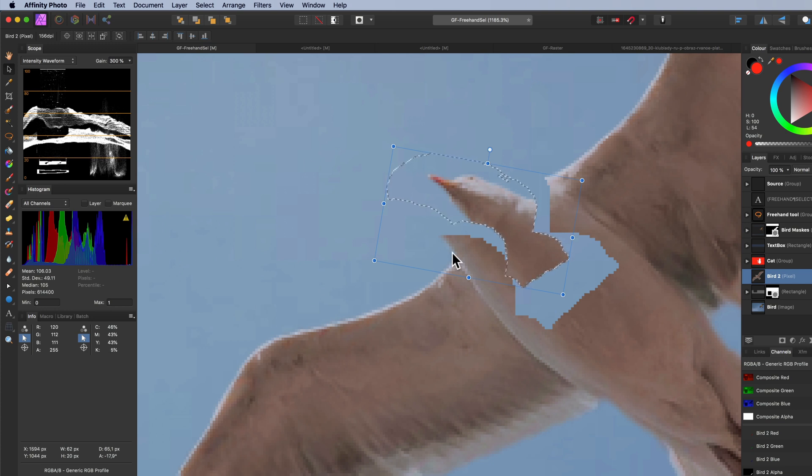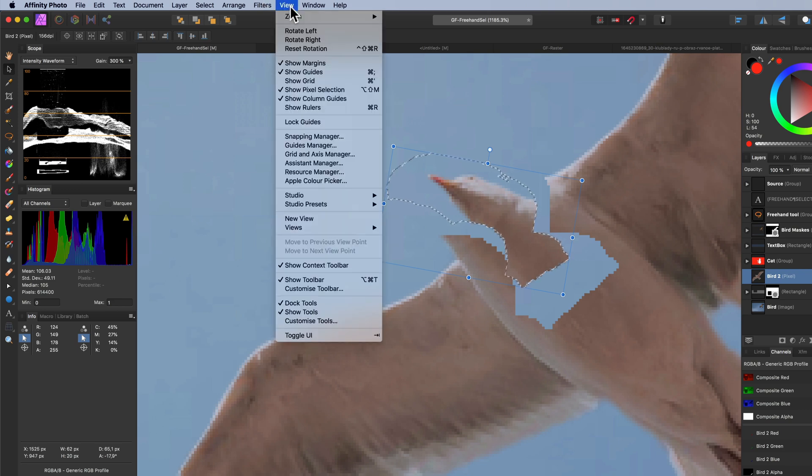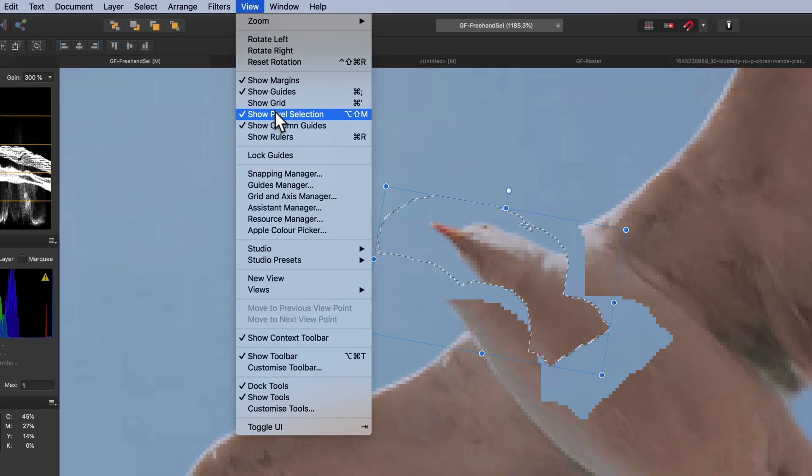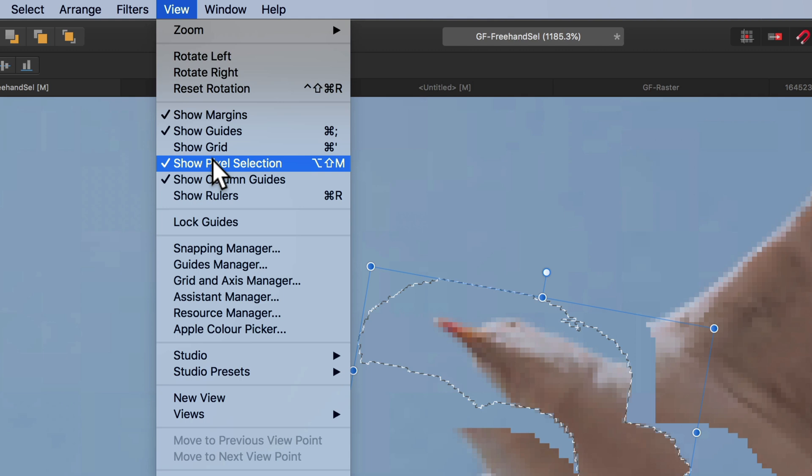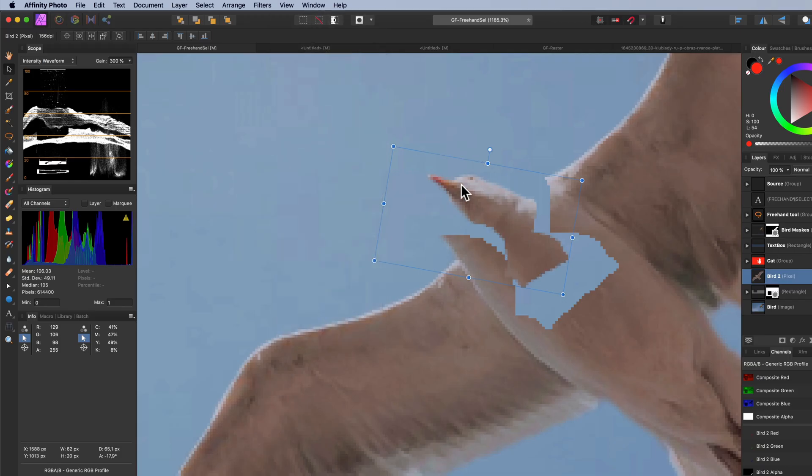By the way, when doing transformations, it might be easier to turn off the marching ants. You can do this from the view menu and then toggle the show pixel selection menu item. As you notice, I have added a shortcut key for this in the preferences of Affinity, which allows me to quickly toggle the marching ants.